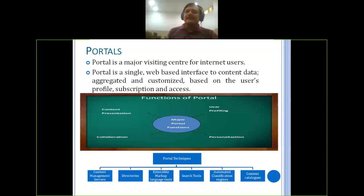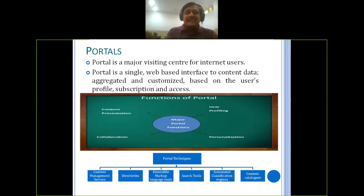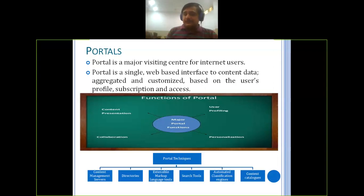The next topic is about portal techniques. The first is content management — what kind of content this portal should consist of, you need to define that. So you are defining what it consists of; that will be there in directories. A directory is like a telephone directory: name of the person, contact number, expectations — a number of listings in column and row wise, put into your directories.